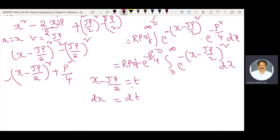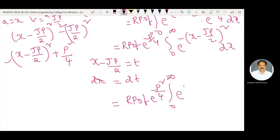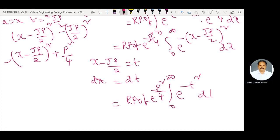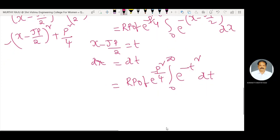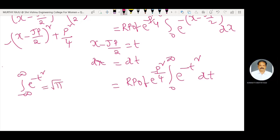Differentiating with respect to x: d/dx of (x minus j·p/2) equals 1, therefore dx is equal to dt. The limits remain as zero to infinity. We know that the integral from minus infinity to plus infinity of e power minus t square equals root pi.